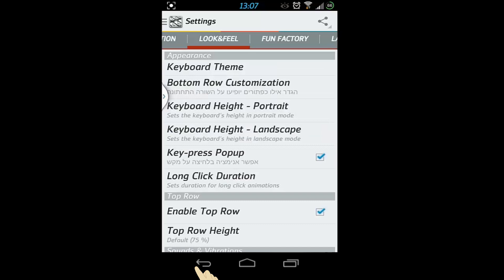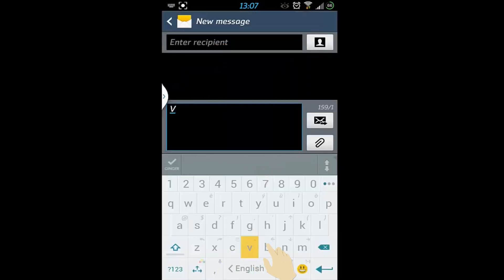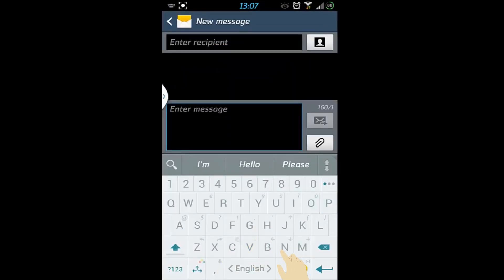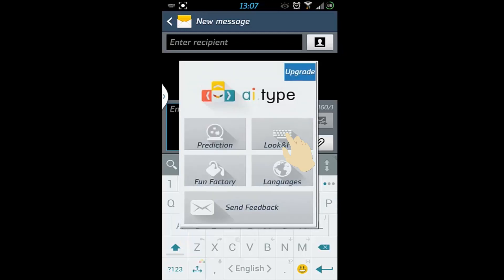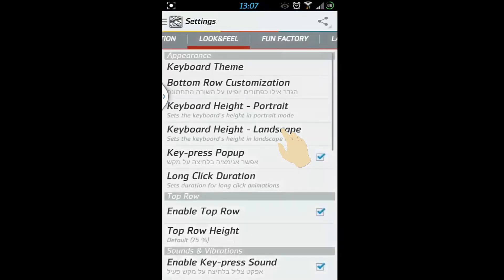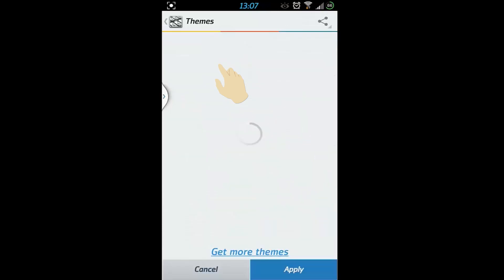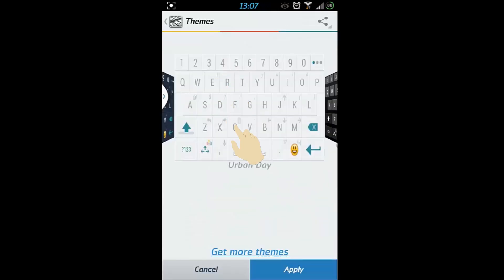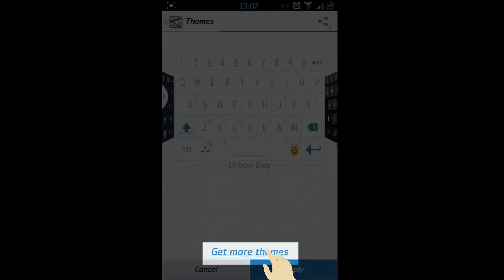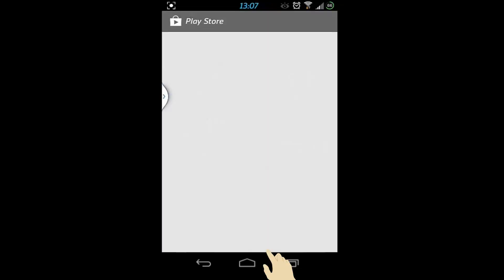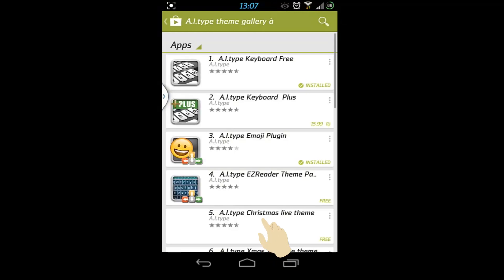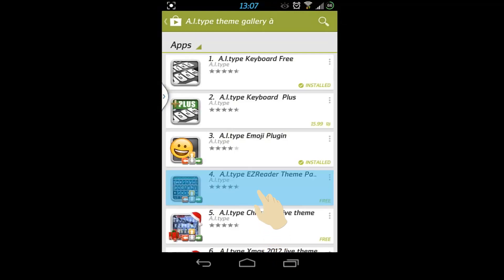You're now using the new theme! You may also get more free or premium themes from the Google Play Store by pressing on the Get More Themes link on the Themes Library. Apply the newly downloaded theme to start using it.